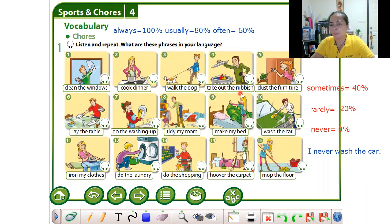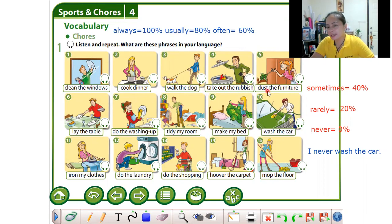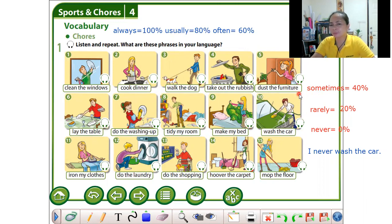Take out the rubbish — always. After dinner you take out the rubbish outside, so you can say: I always take out the rubbish, or I take out the rubbish every day. Dust the furniture — for example twice a week, so sometimes I dust the furniture, or I dust the furniture twice a week.